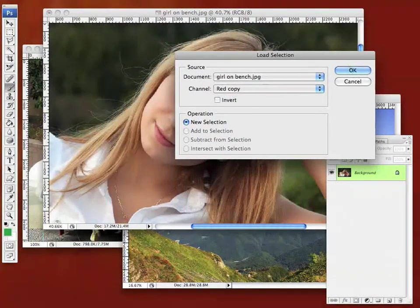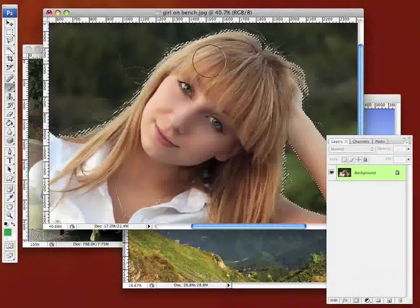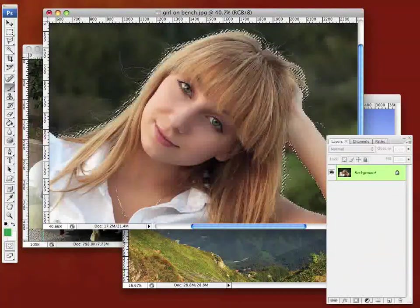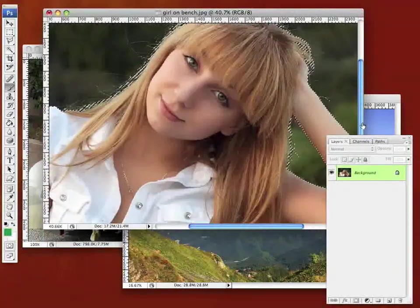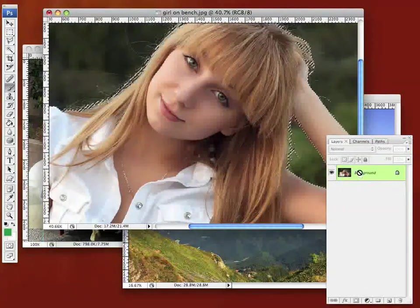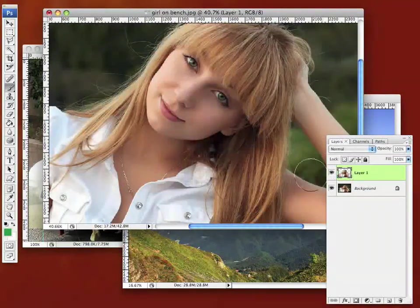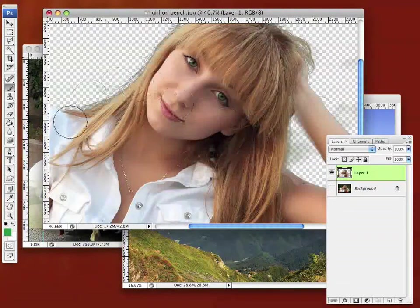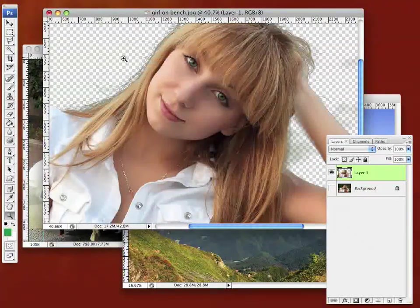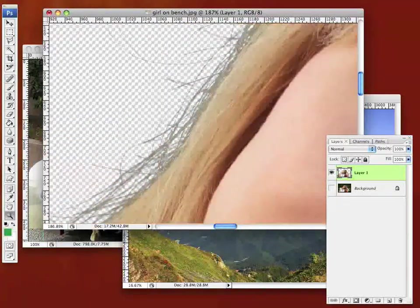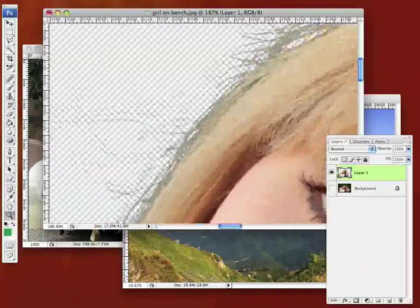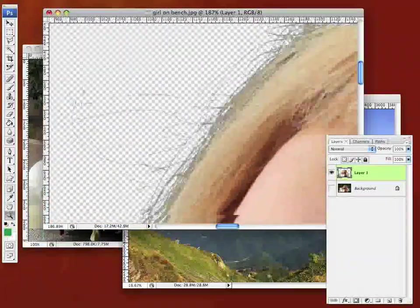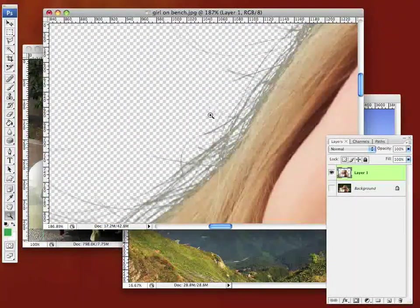And if we go load selection, you can see that we end up loading our red copy selection. There it is there. If I do a copy and paste, then turn off the background, you can see that we've got our hair selected there and not the background.